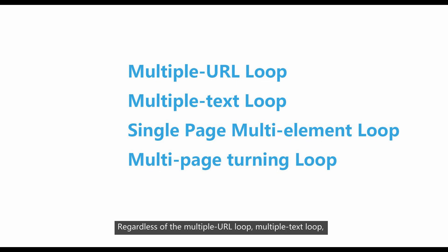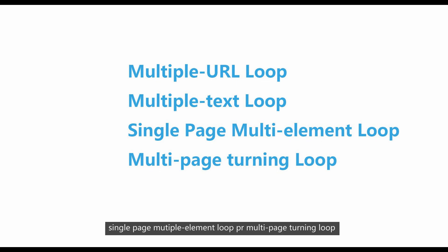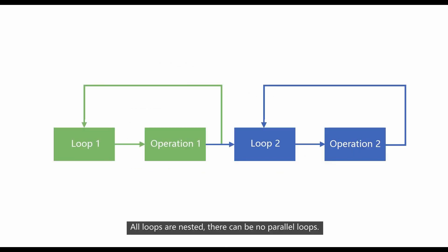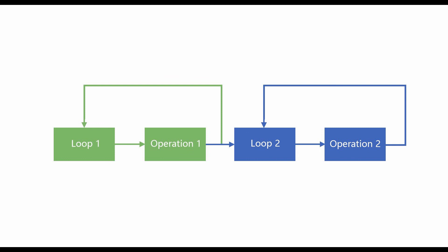multiple text loop, single page multiple element loop, and multiple page turning loop, all loops are nested. There can be no parallel loops. Please pay attention to this point. That's all for today. Thank you.